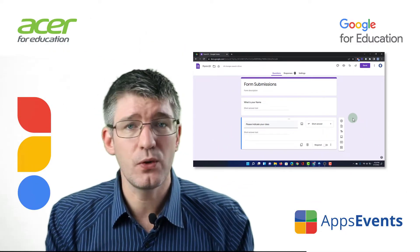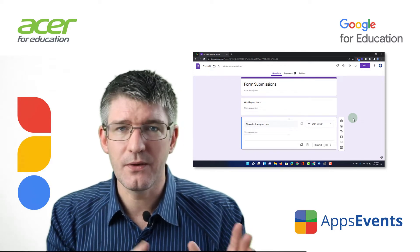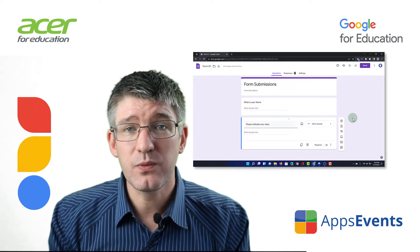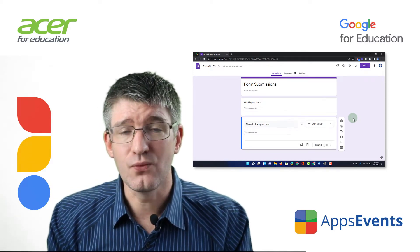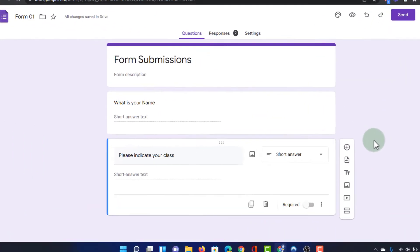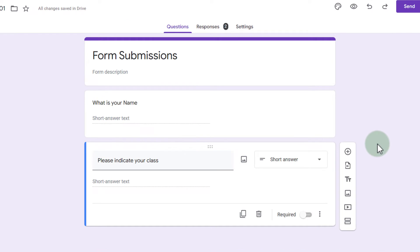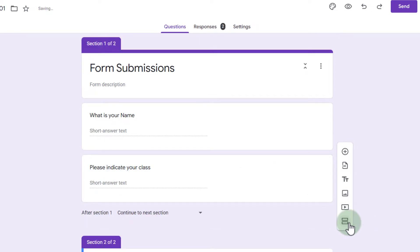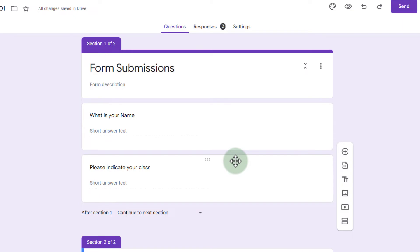Now the second page no longer talks about their name or their class. This will be a request for their favorite things. So let's go ahead and scroll all the way down to the bottom and the last option is to add a section. So go ahead and click on that. You will see that this is now broken up into two sections and these are the multi-page layouts of your form.